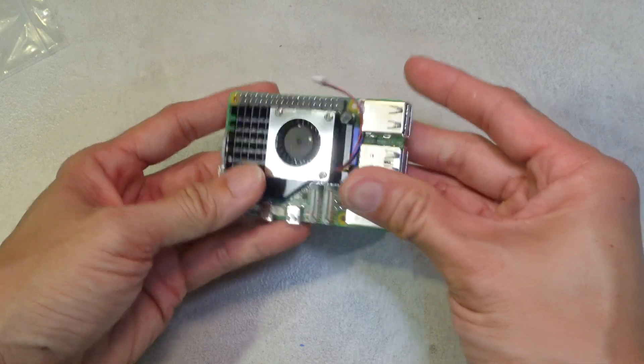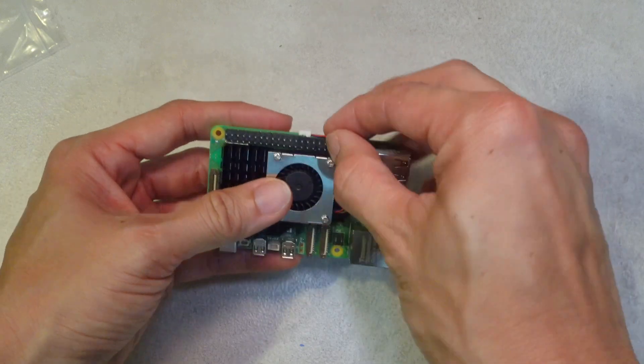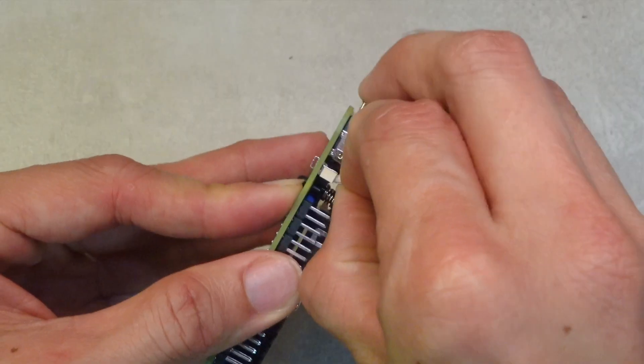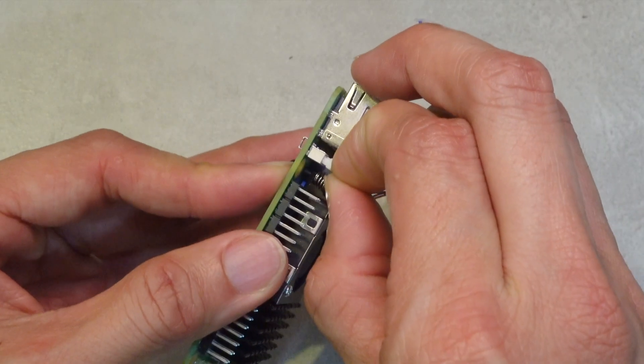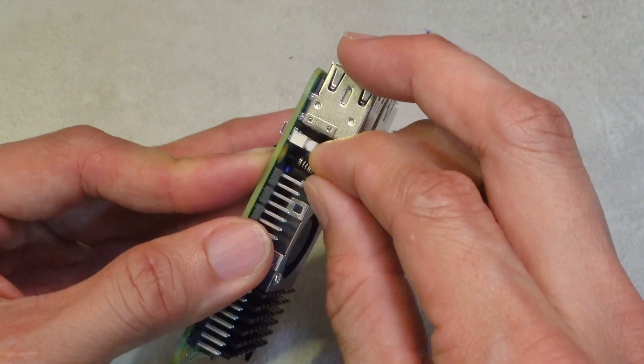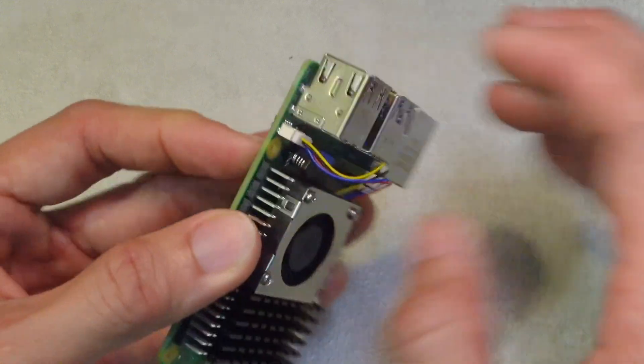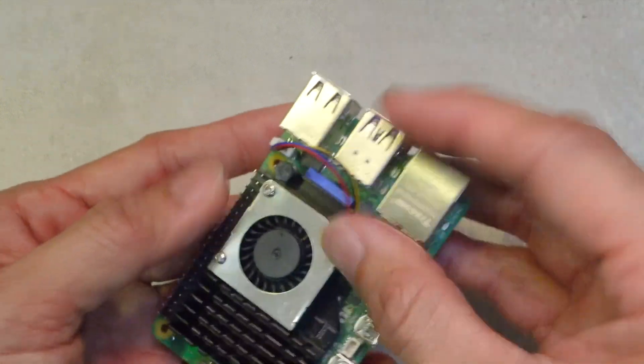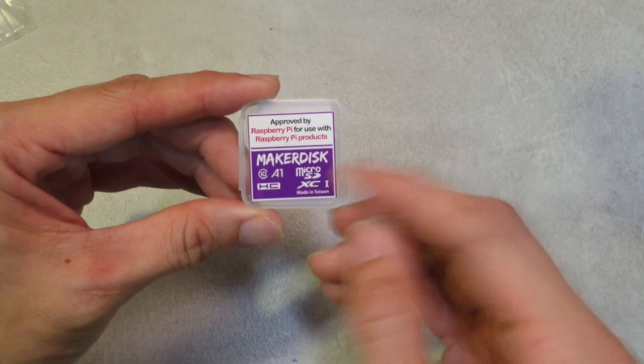Now the last part is just to put this fan connector into the connector itself.